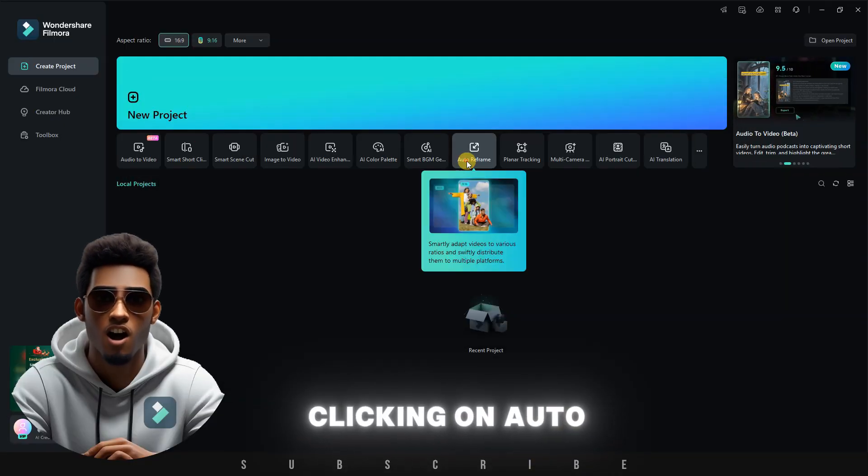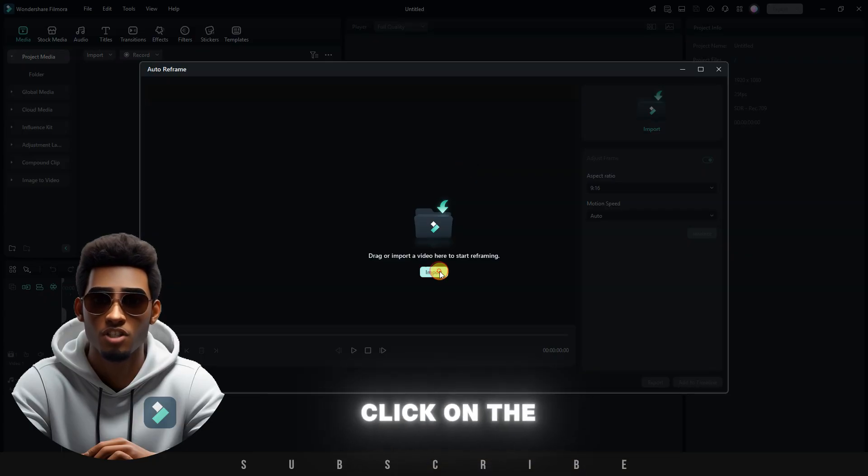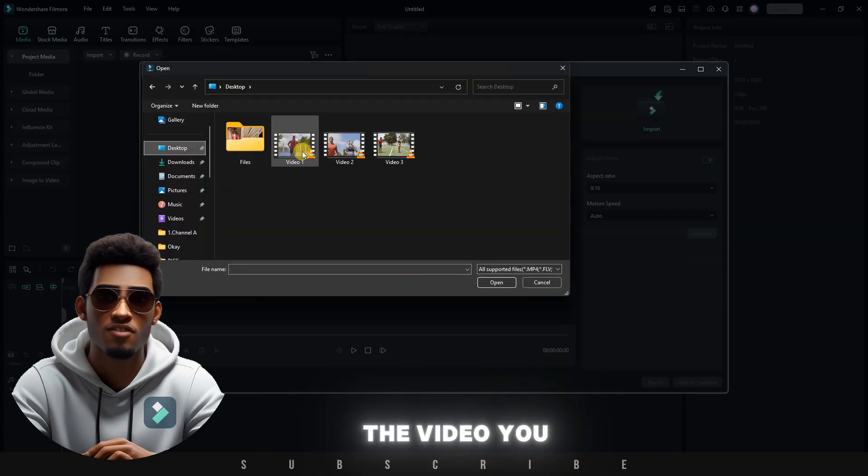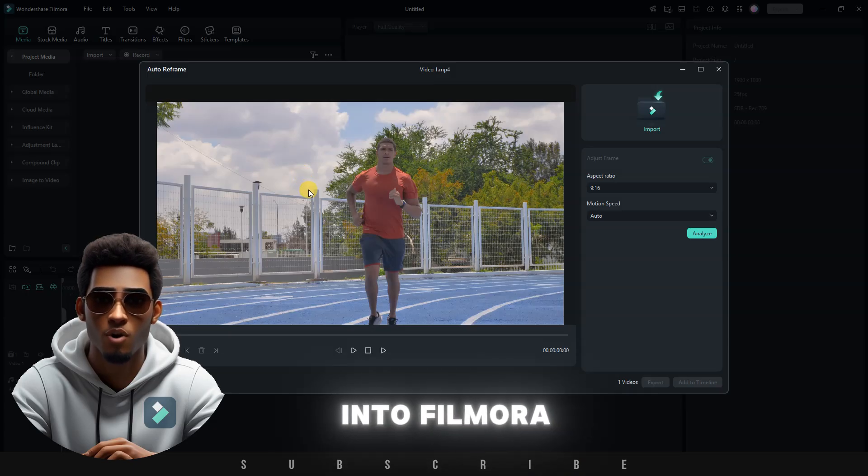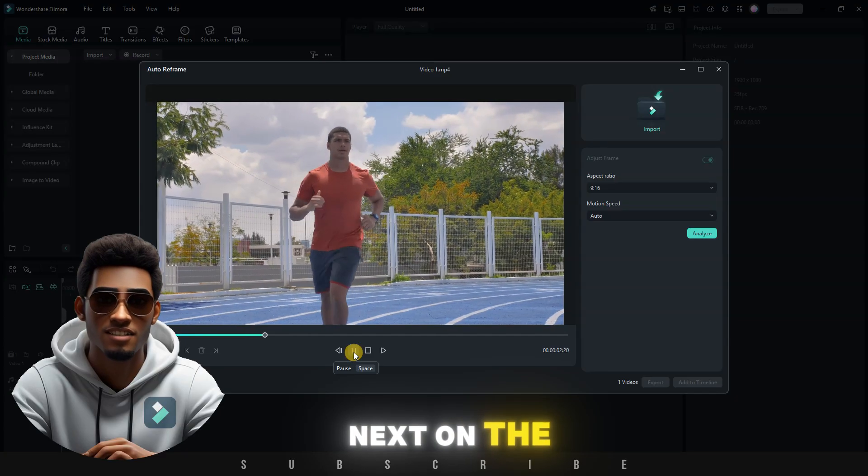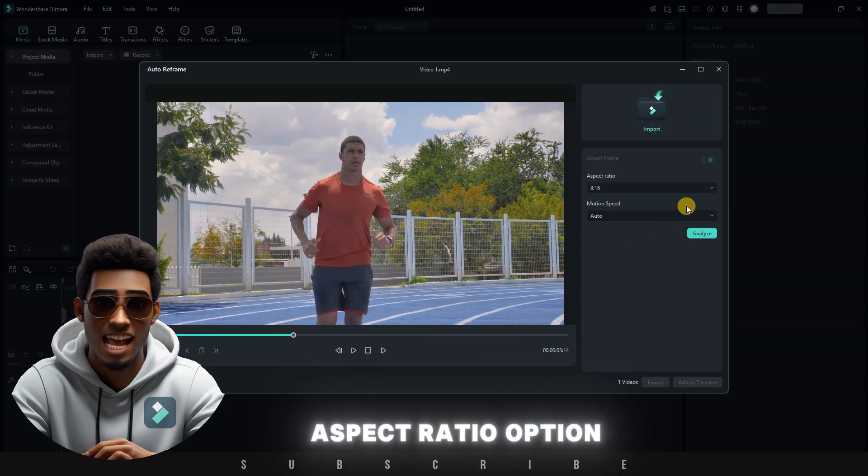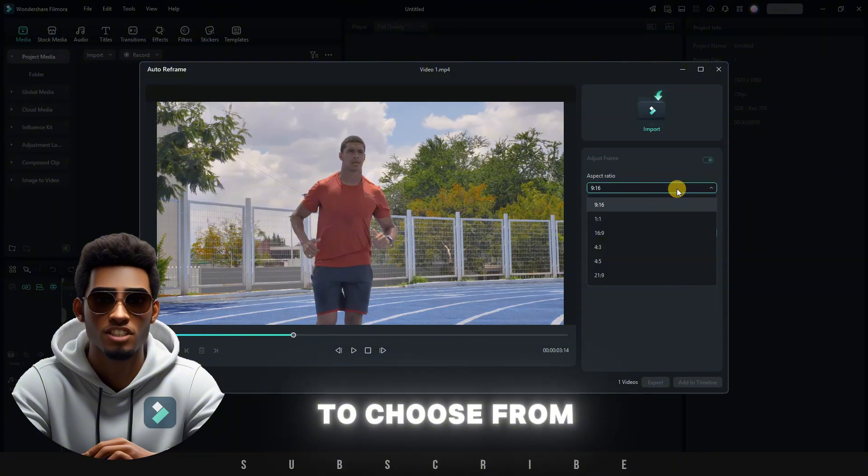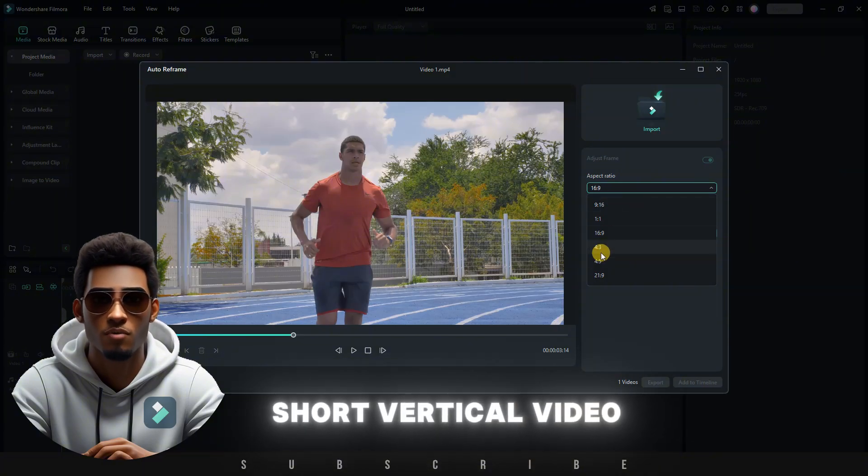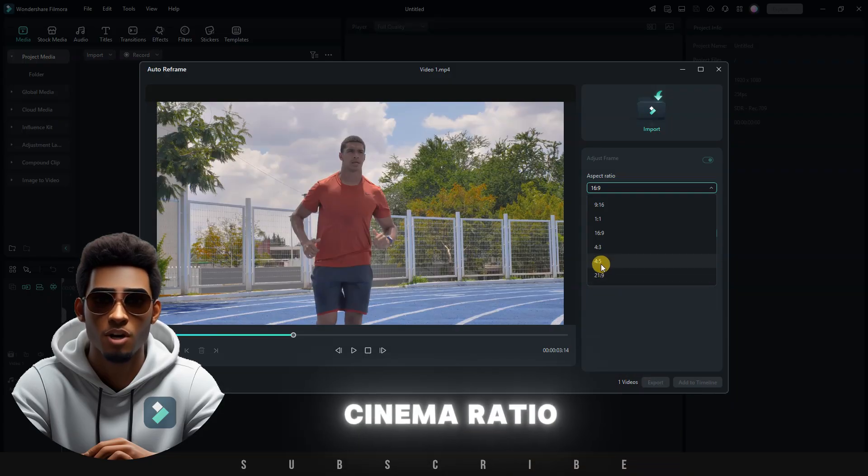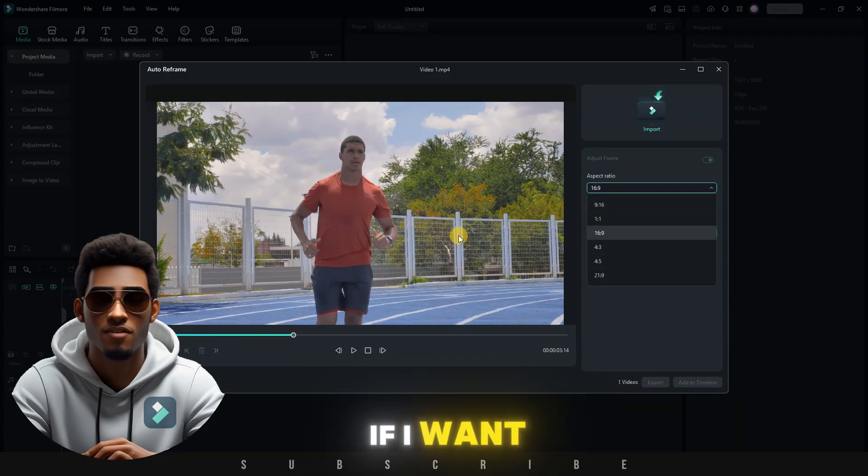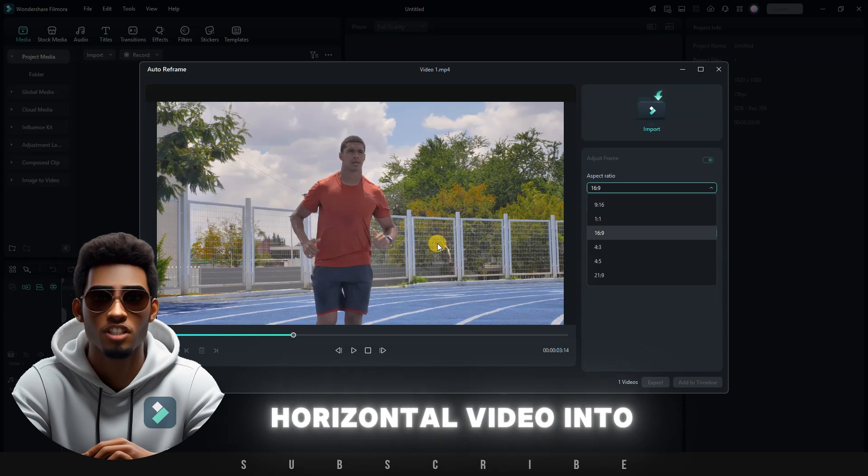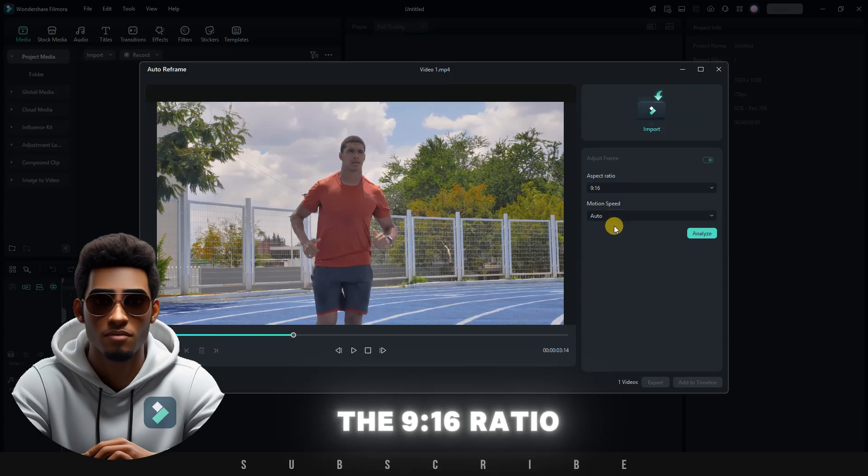Let's start by clicking on Auto Reframe. A new window will pop up. Click on the Import button, then look for the video you want to reframe and import it into Filmora. I'll play the video first to make sure I have the right file. Next, on the right menu, we have the Aspect Ratio option. This allows you to choose from several ratios, ranging from the short vertical video ratio, Instagram feed ratio, cinema ratio, and much more. For instance, if I want to turn this horizontal video into a short, I'll simply choose the 9:16 ratio.